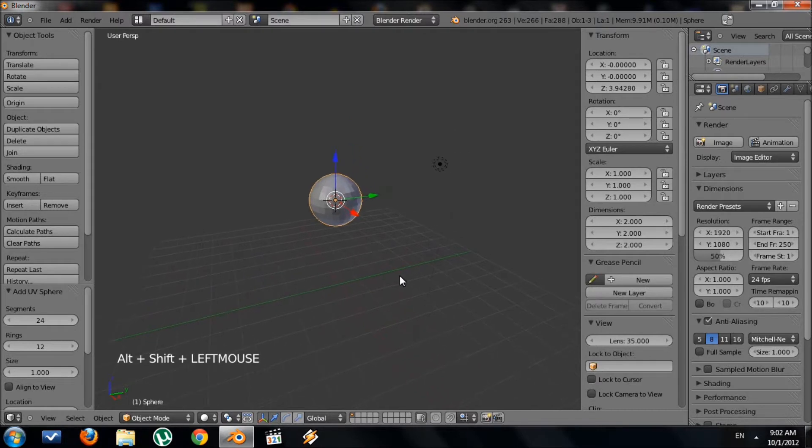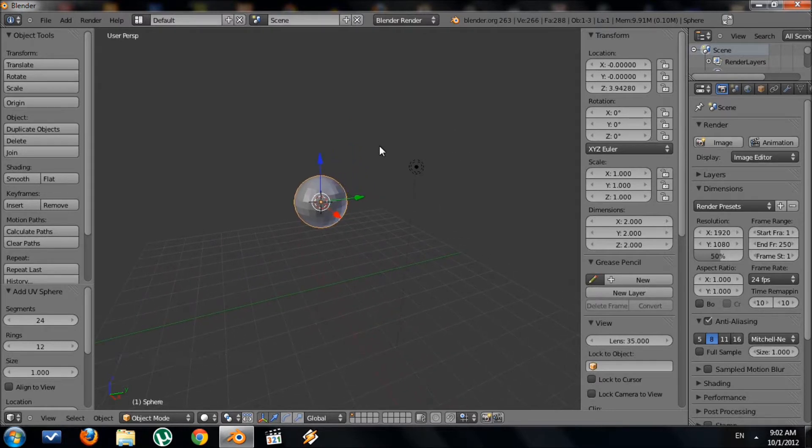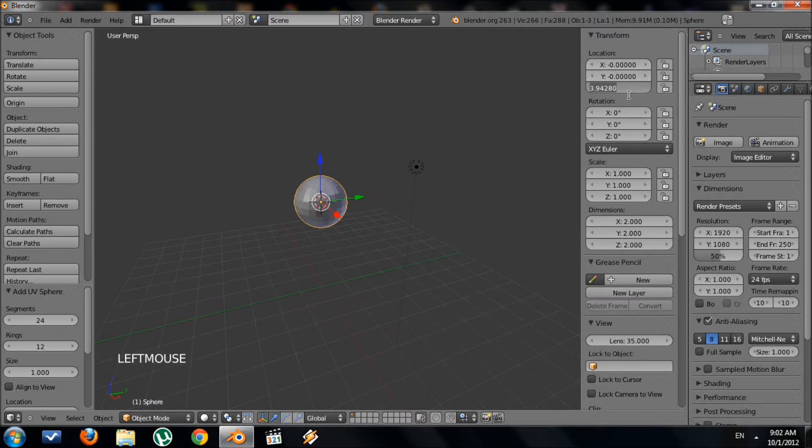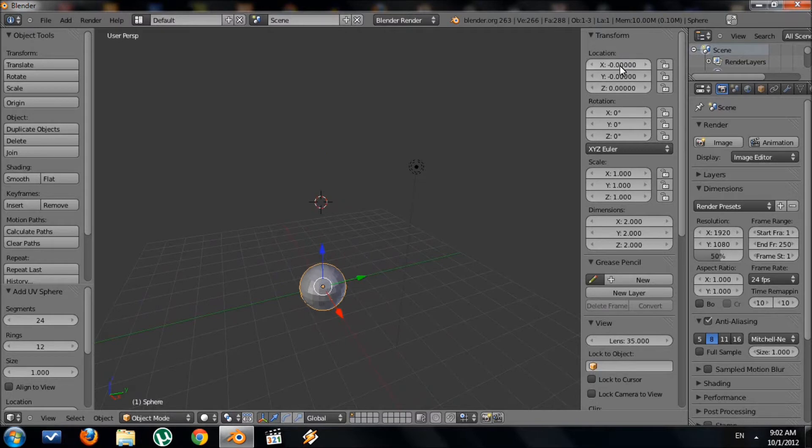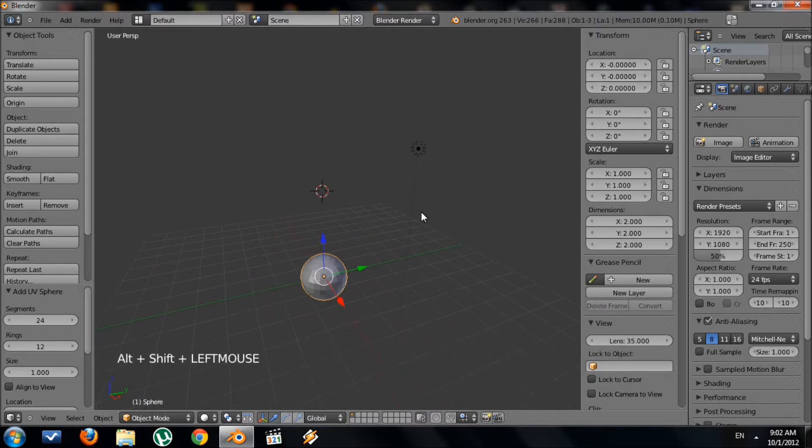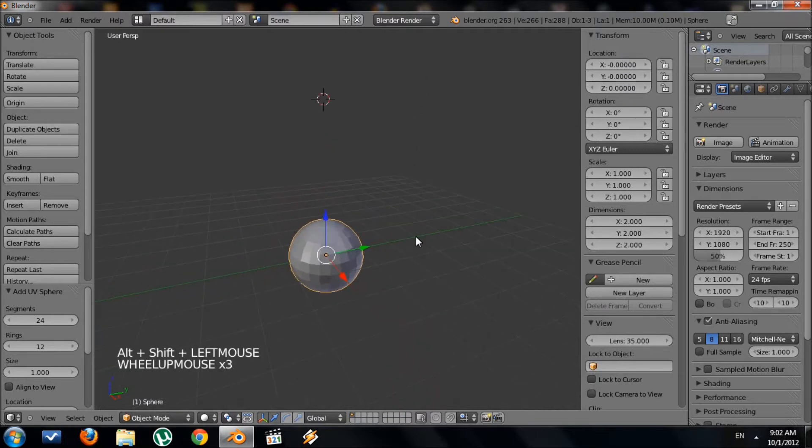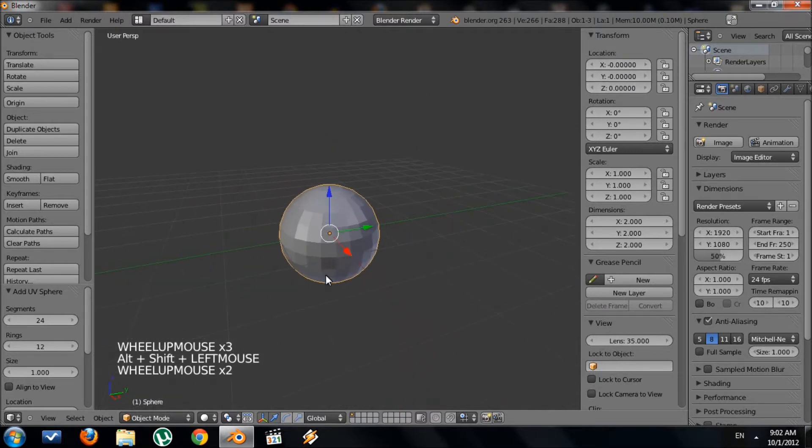Now I want this to be in the center. So let's go to transform location, and my X and Y is already set to zero. I want to change my Z to zero. So you want your X, Y, and Z to zero, zero, zero to make it completely simple. Make sure you're in object mode.